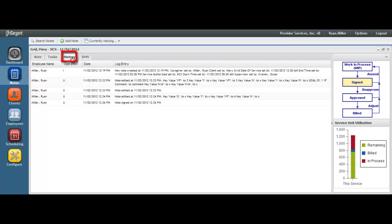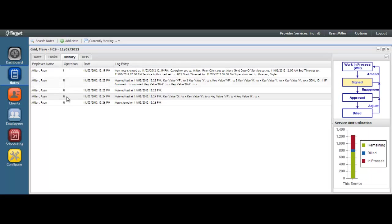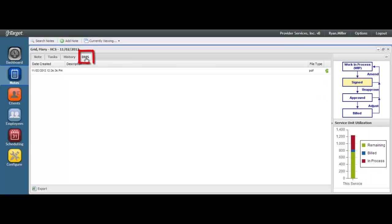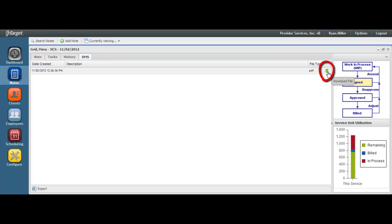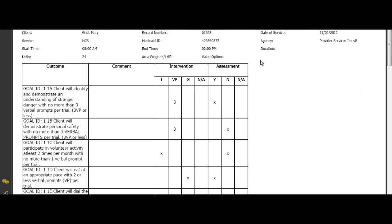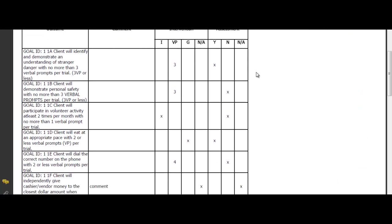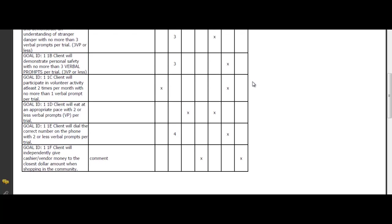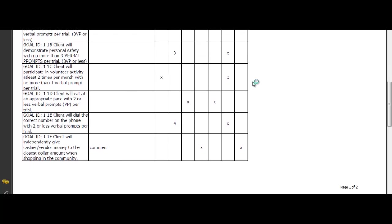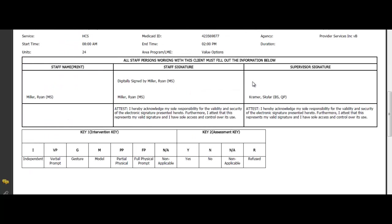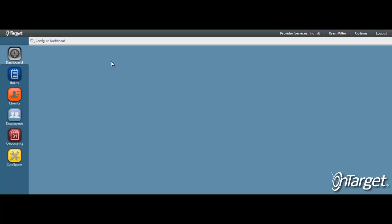The History tab provides an audit trail with a timestamp of all actions taken every time the Save button is clicked. The DMS tab stores the electronic record of the note. Every time a note is signed and or unsigned, a new electronic record is created. You can view the electronic record by clicking on the green arrow. This is how the hardcopy version of the grid note will look. And that completes this video on how to complete a grid note. Please be sure to watch the related videos in the grid note series to learn more. Thanks!